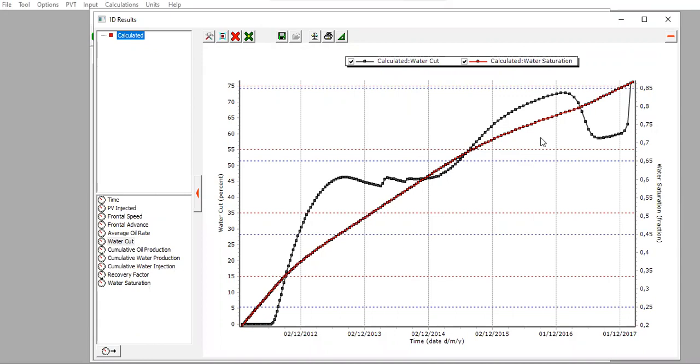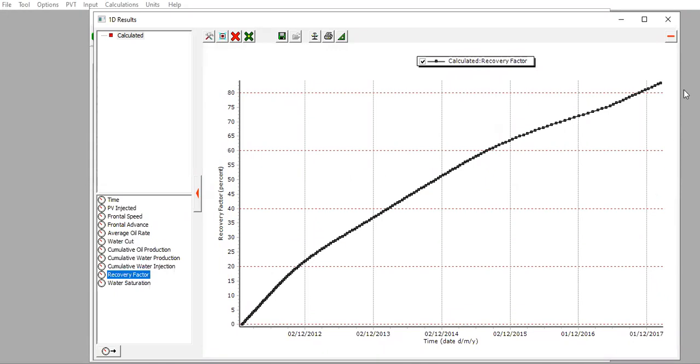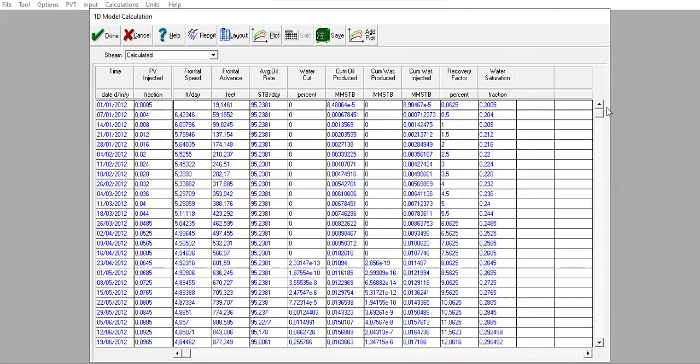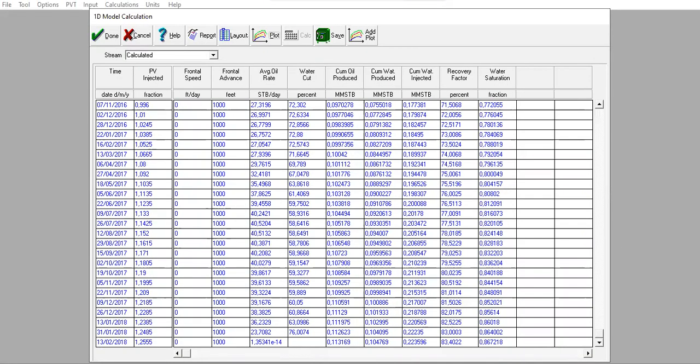But at the end of the day, what we expect is of course the recovery factor, and the recovery factor is the same at 84%. Check again - go down - 83.4% at 2018.